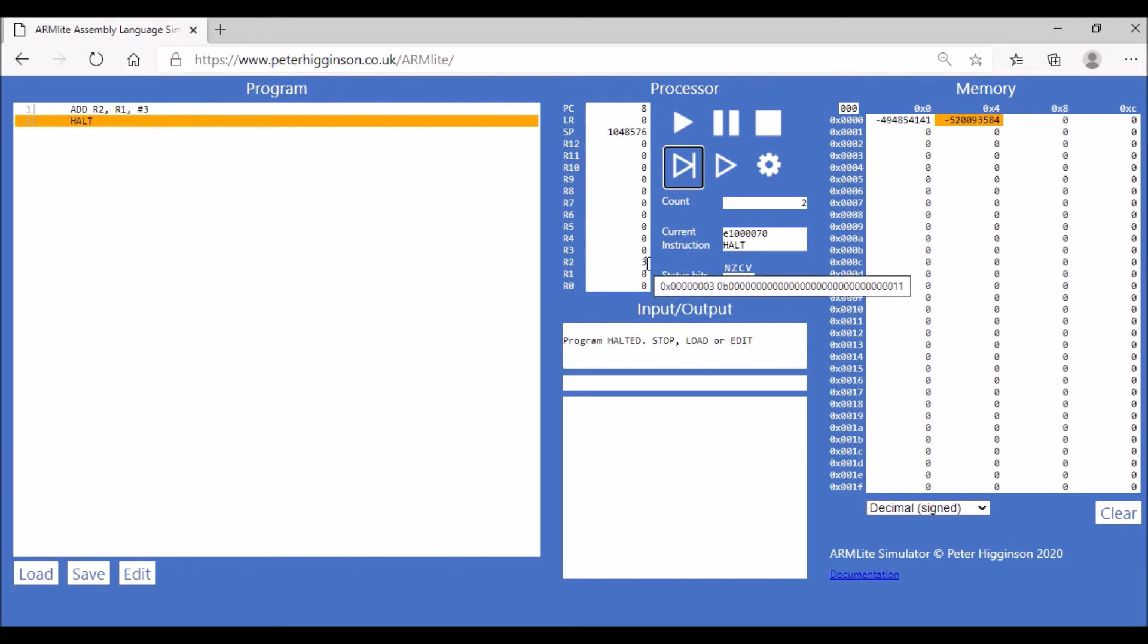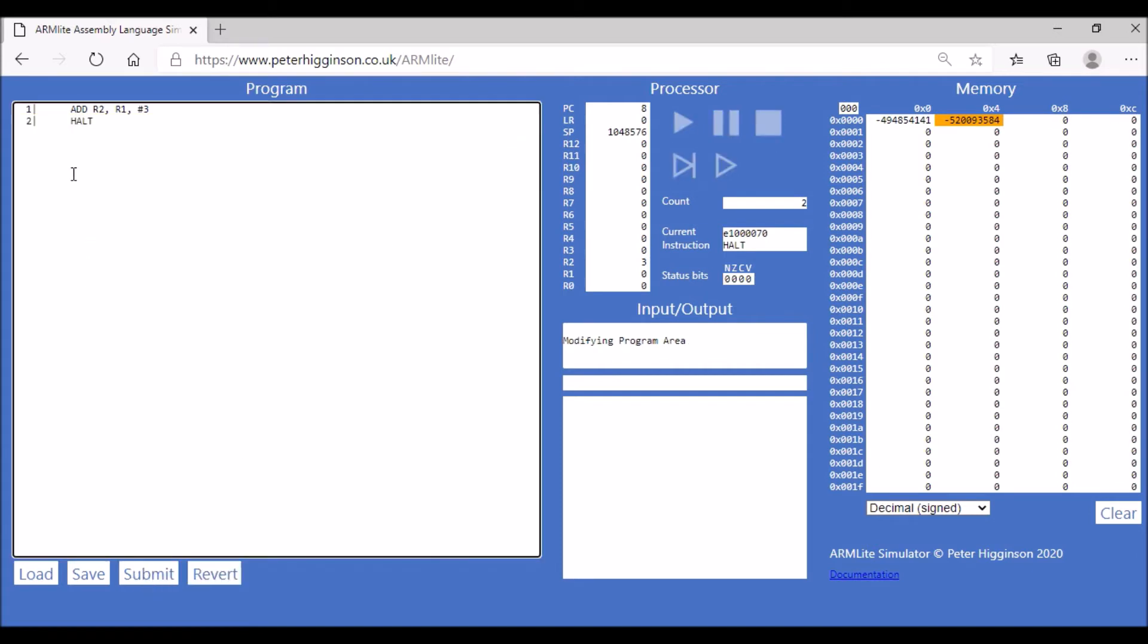We can use the ADD operation in a different way. We can get it to add values stored in two registers.